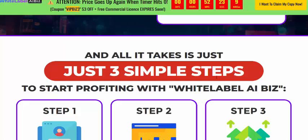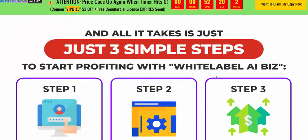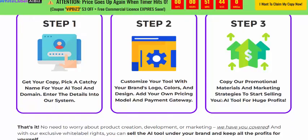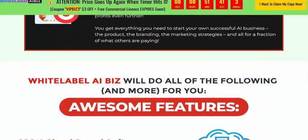With WhiteLabel AI PS, you can put AI in your branding. It works in just three simple steps. Step one: get your copy, set a name for your tool, enter your domain and details into the system. Step two: customize your tool with your brand logo, colors, design, your own pricing model, and payment gateway. Step three: copy the profitable promotional materials with marketing and stories to start selling your AI tool for pure profit.